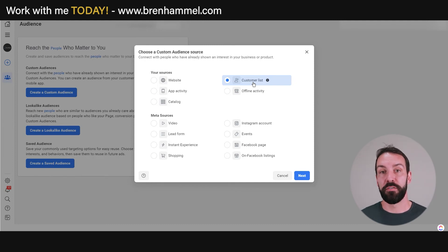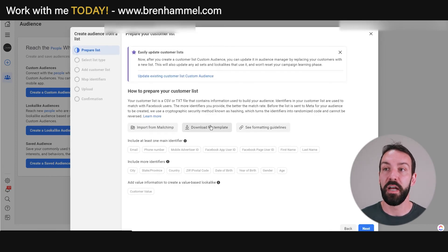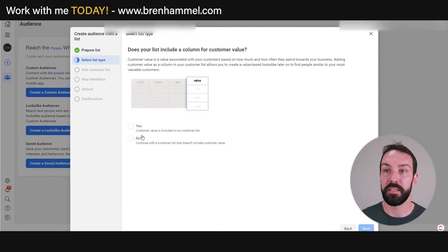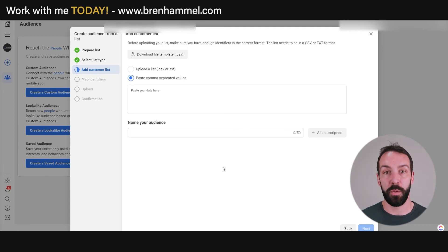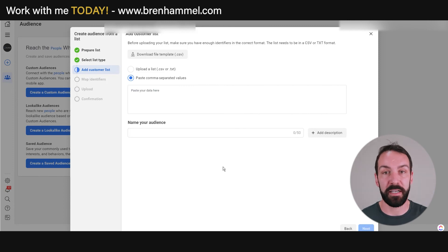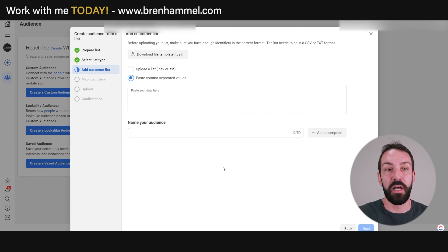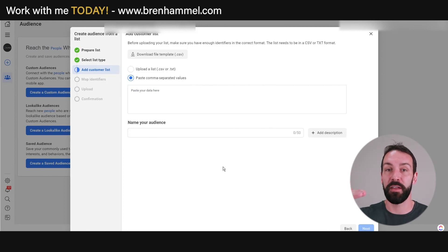Create the customer list by going through the process — you can import from MailChimp, download a file template, or copy and paste. Name the audience, such as leads from 2019 to 2022. If you've got 400 or more closed deals of a specific service, isolate them — kitchen leads in one list, bathroom leads in another. So you'd have a custom list for kitchens, a custom list for bathrooms, and so on. Once you name and create that list, you're all done. Then create a lookalike audience.